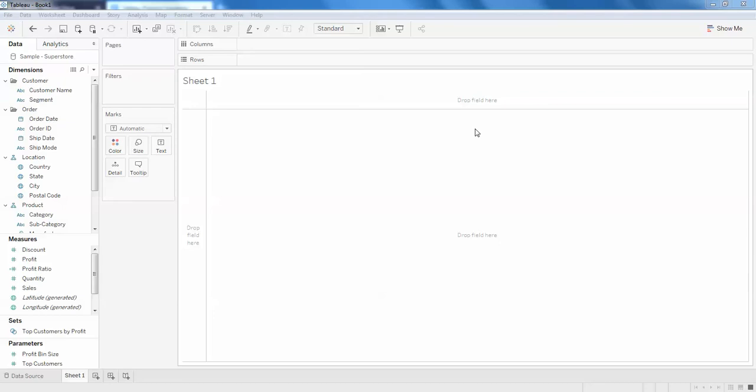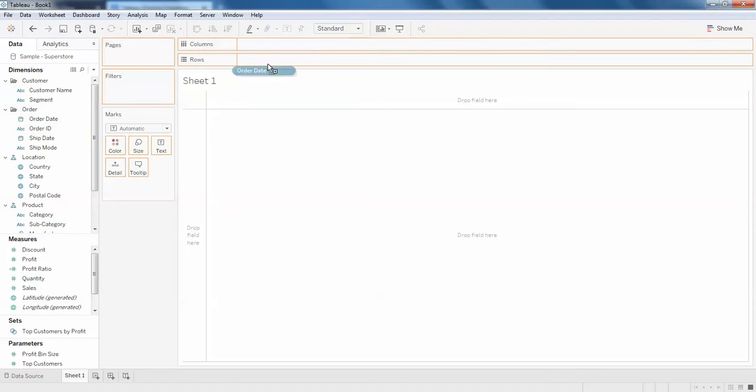Hello guys, welcome back. In this video I am going to show you how to create a line chart with two different measures, or you can say multi-lines. For this, I'm going to pick order date as my columns and I'm going to change this to month and year.